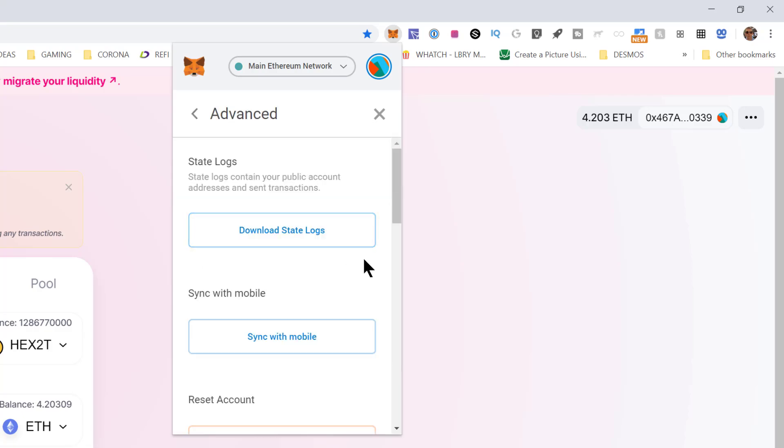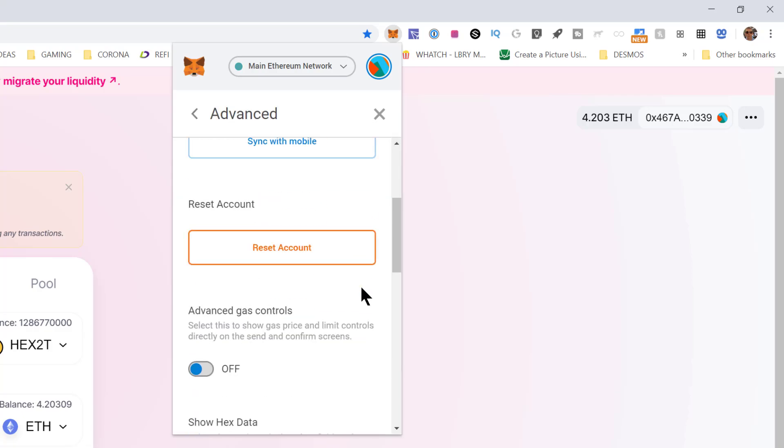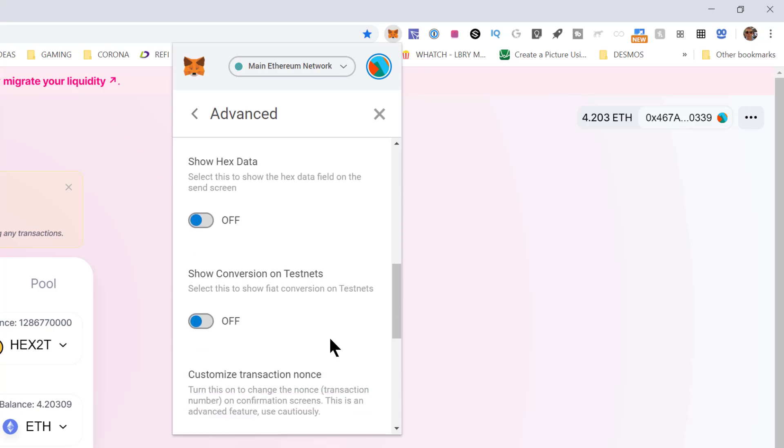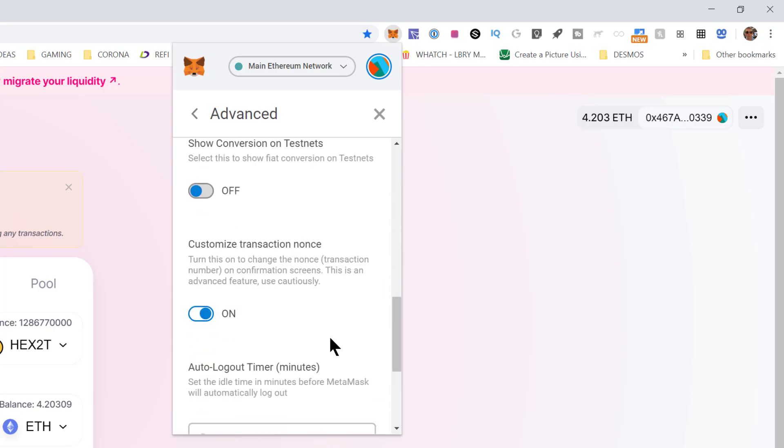What you're going to do is scroll down until you see a thing called a nonce. This is normally turned off. It's going to normally be in this off position, but you want to turn it to the on position. So once you've done that you're good to go.